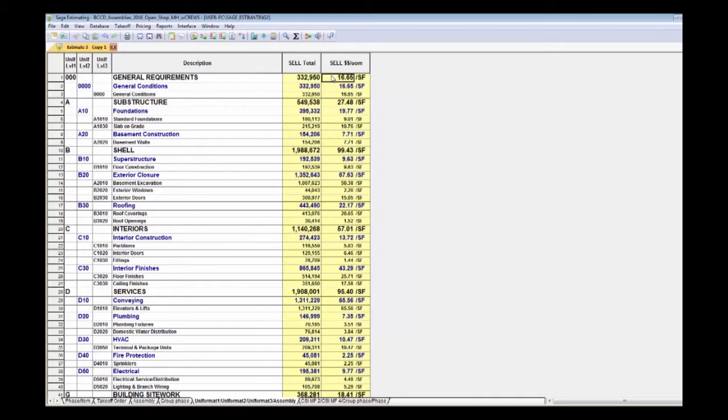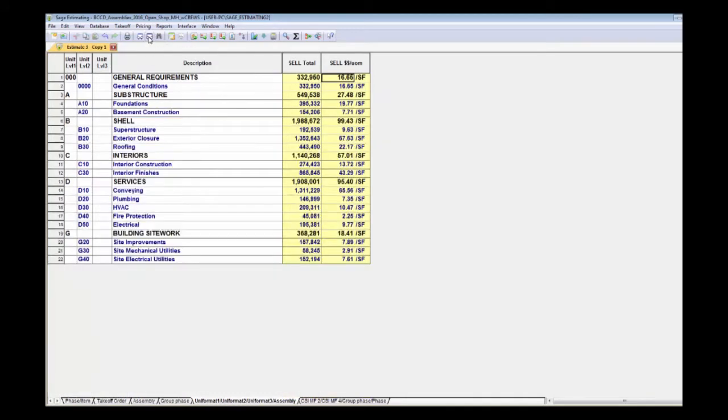You have the option of separating your general conditions as illustrated or have them spread into the Uniformat cell numbers. Crazy good and super easy, right?